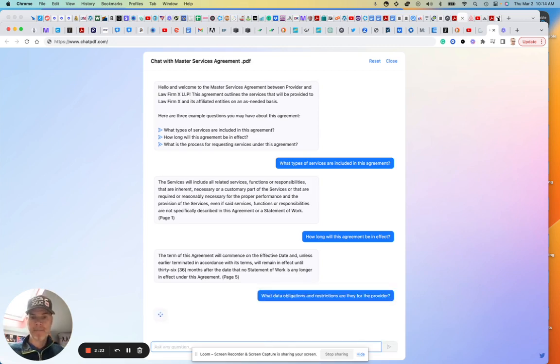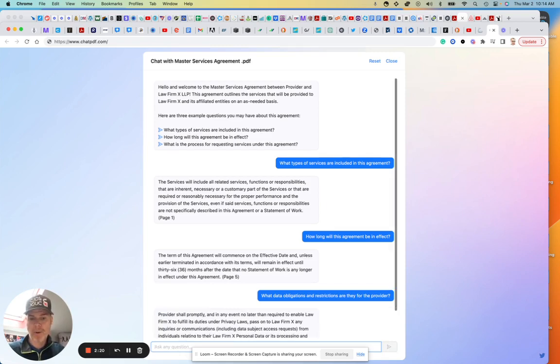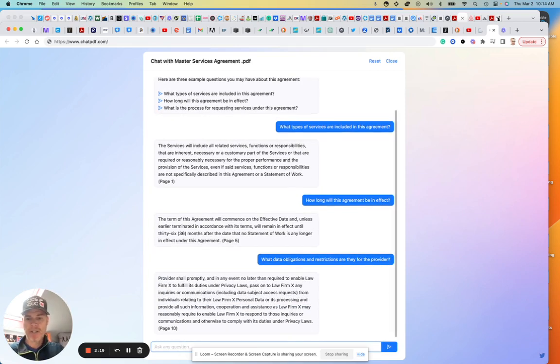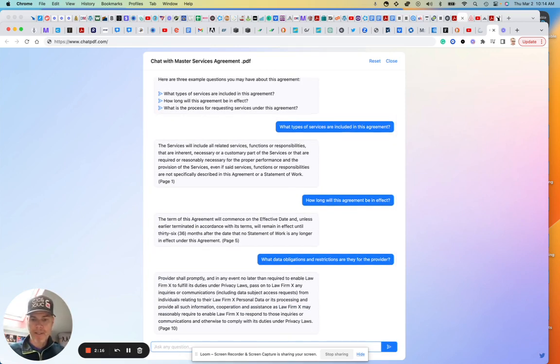So I'm just going to ask, what data obligations and restrictions are there for the provider? What this is going to do, let's see. I'm imagining I'm a business person and I'm just getting this to review and thinking of all these sort of hot topics.